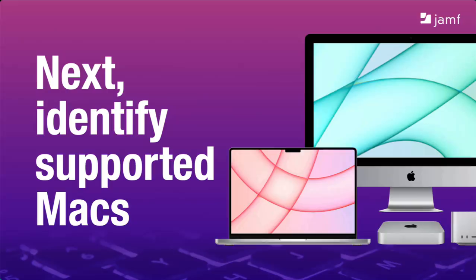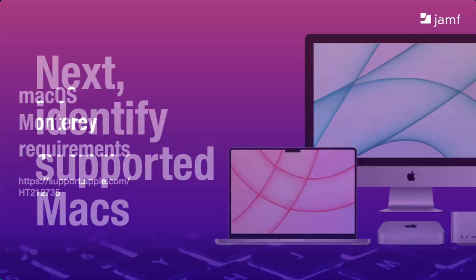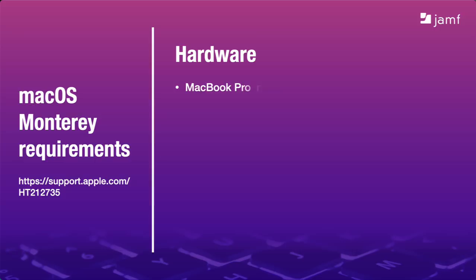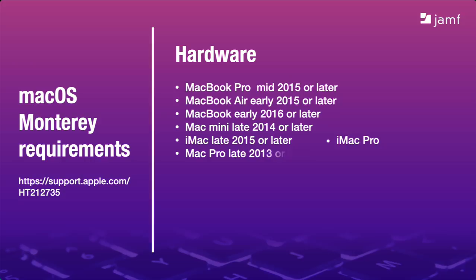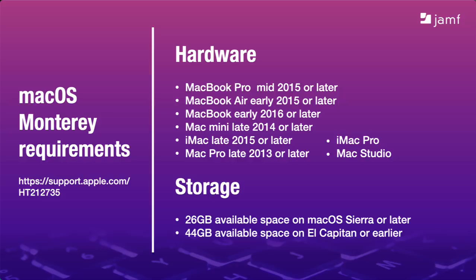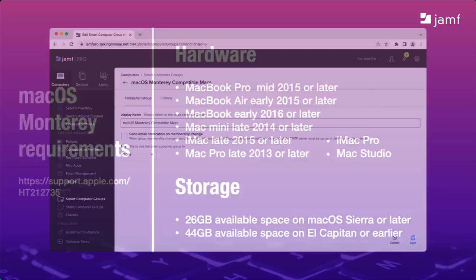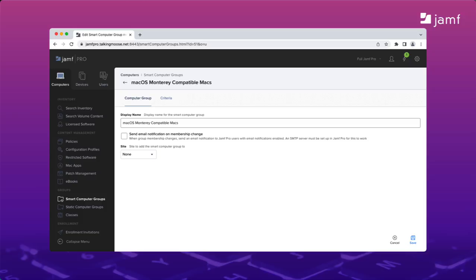Now that we have an installer, what next? Before we deploy it to our Macs, we need to know which ones can even install it. So long as a Mac meets the minimum hardware requirements and has enough free storage, about double the size of the installer, which is 12 gigs, you can install macOS Monterey. Even my 7-year-old early 2015 MacBook Air with just 4 gigs of memory supports Monterey. Let's make a smart group in Jamf Pro to do this. In Jamf Pro, I'll navigate to Computers and Smart Groups and click the New button.